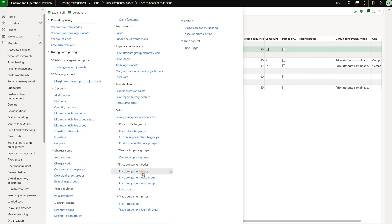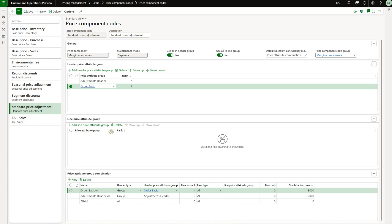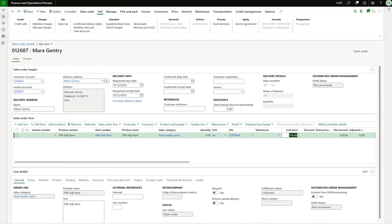We navigate to the price component codes and here I have created two codes. One is called standard price adjustment — it contains two attribute groups, which will be used to define the attributes that control when the price adjustment should be applied. The first attribute group is called adjustment header and the second is called order basic. There are no price attributes defined on the line. The second code is called seasonal price adjustment — it has no attributes on the header but has a single attribute group on the line called adjustment line. Now we will see how these component codes work together, starting with a single sales order.